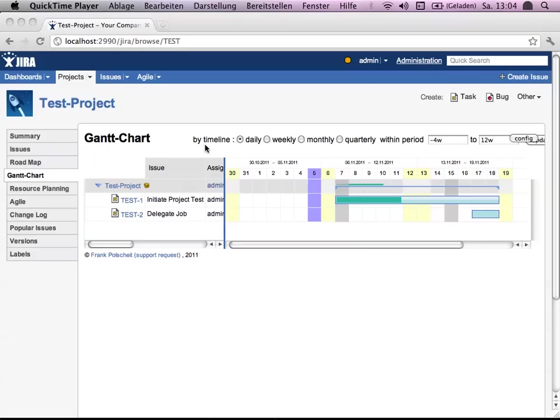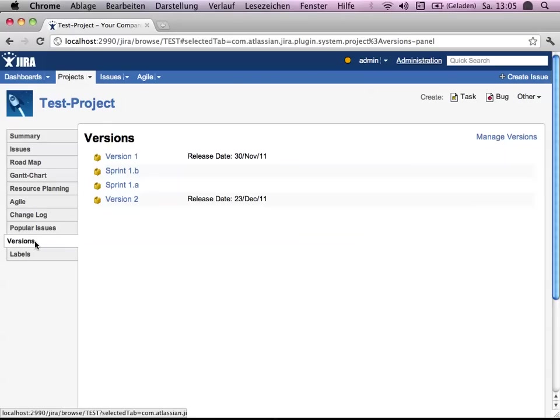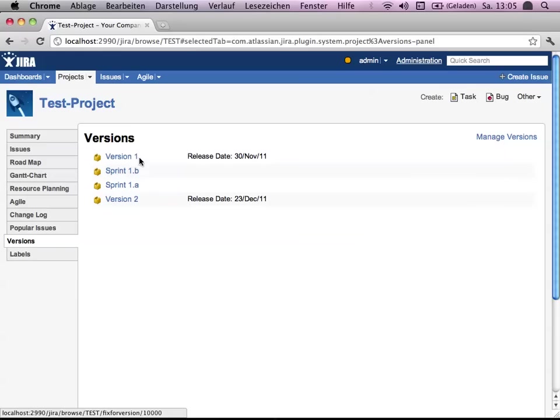Greenhopper integration and versioning. Versioning is something you can just put in on the project site. For example, what I've already done is via managed versions, standard feature of Jira, I've put in version 1 and version 2.